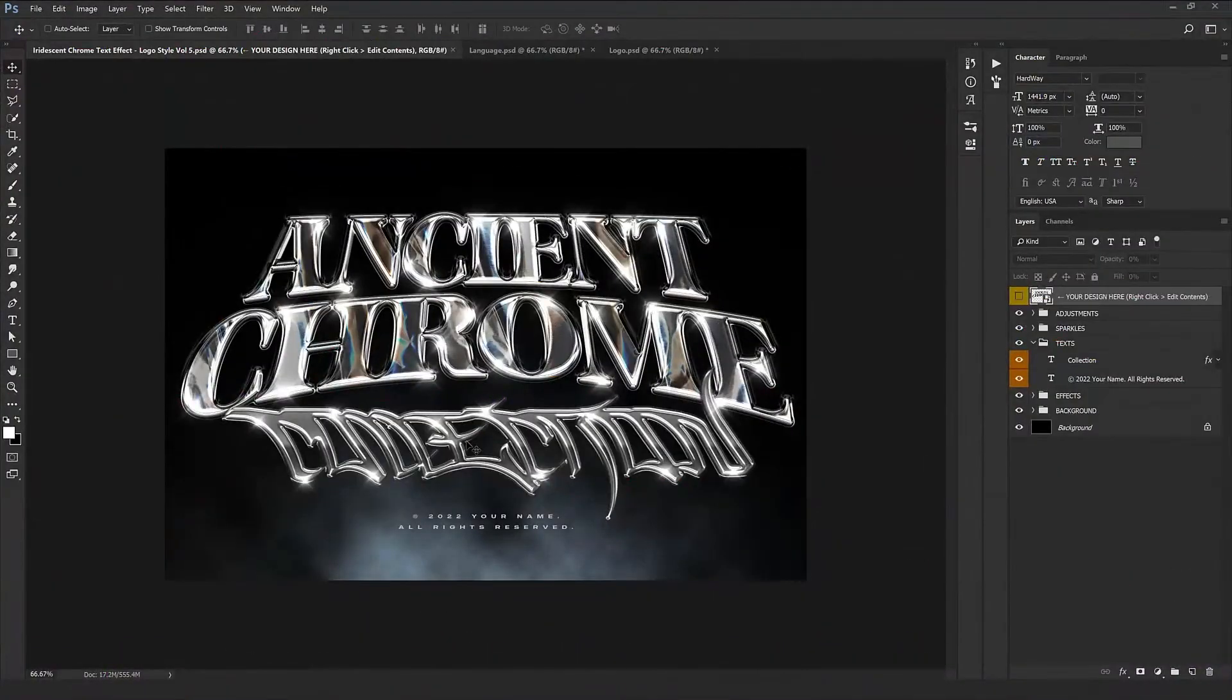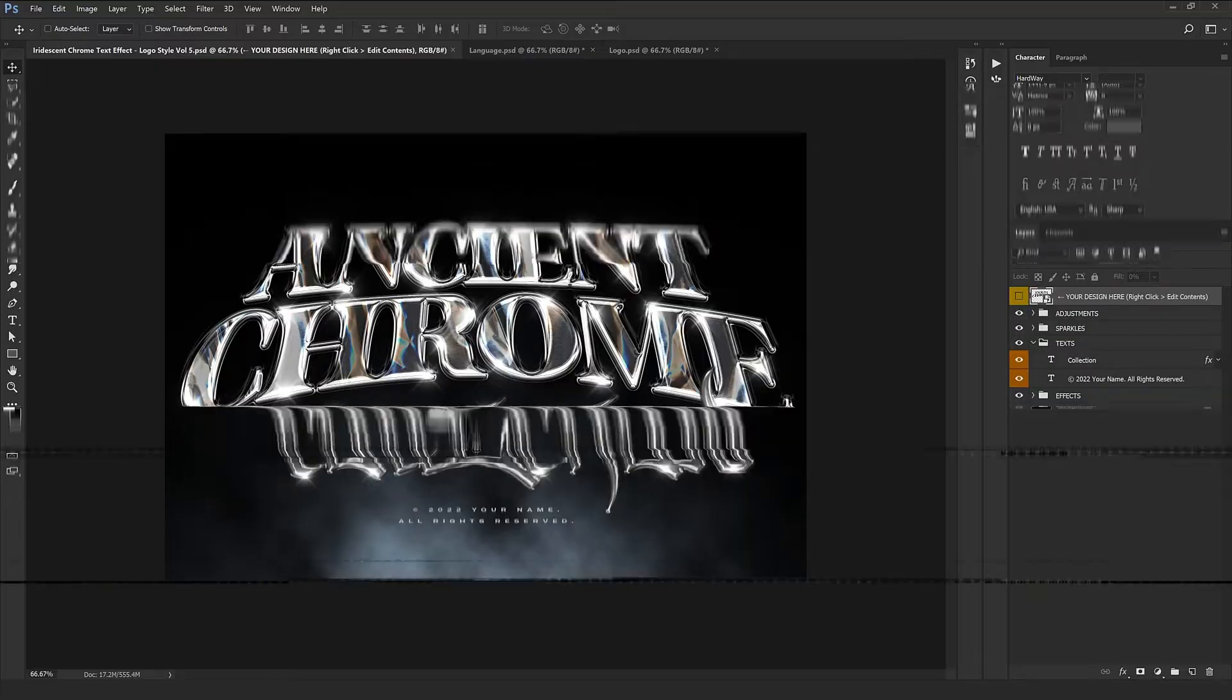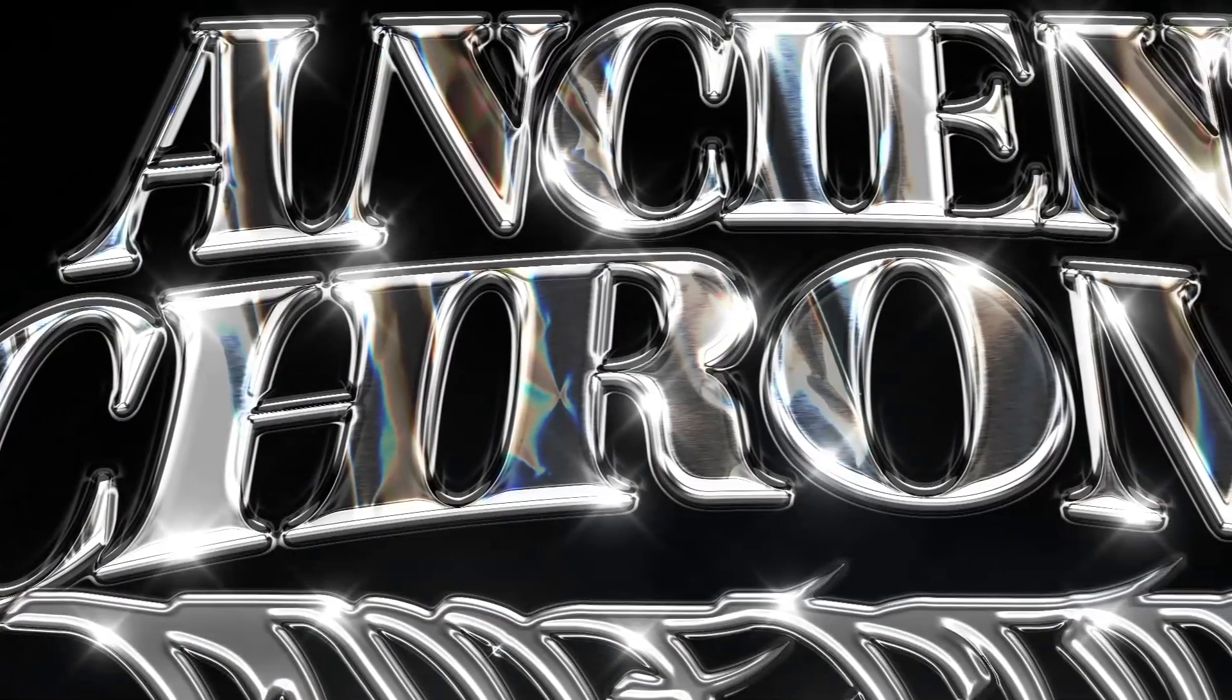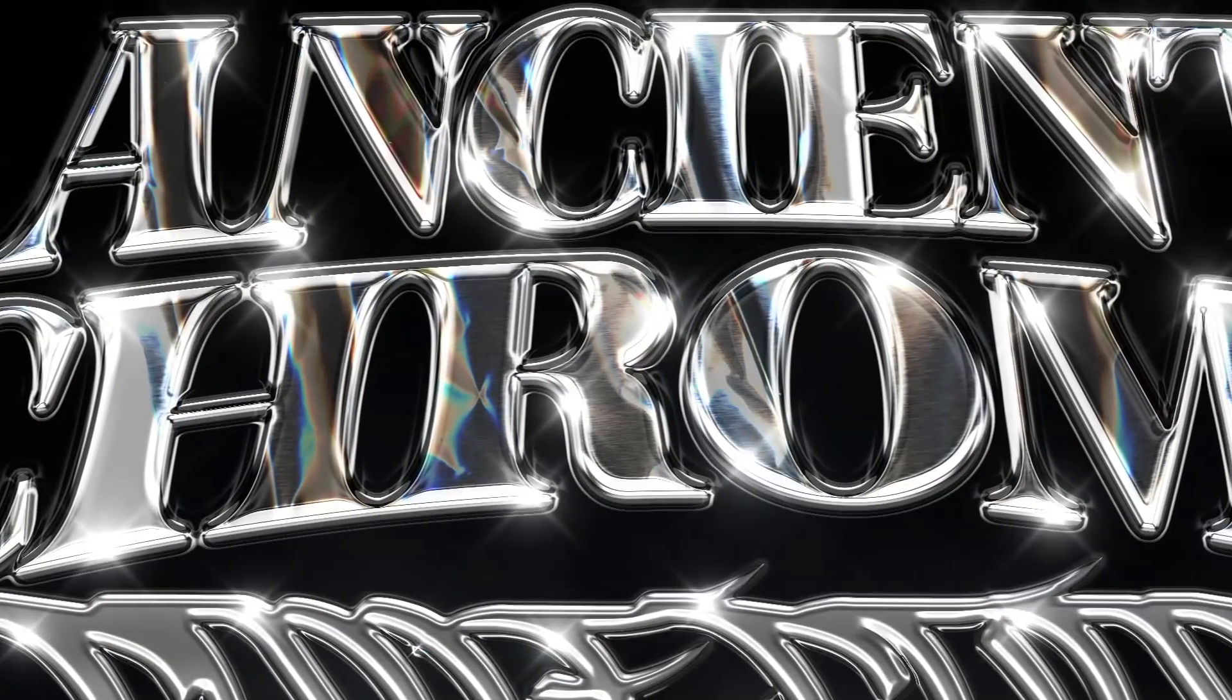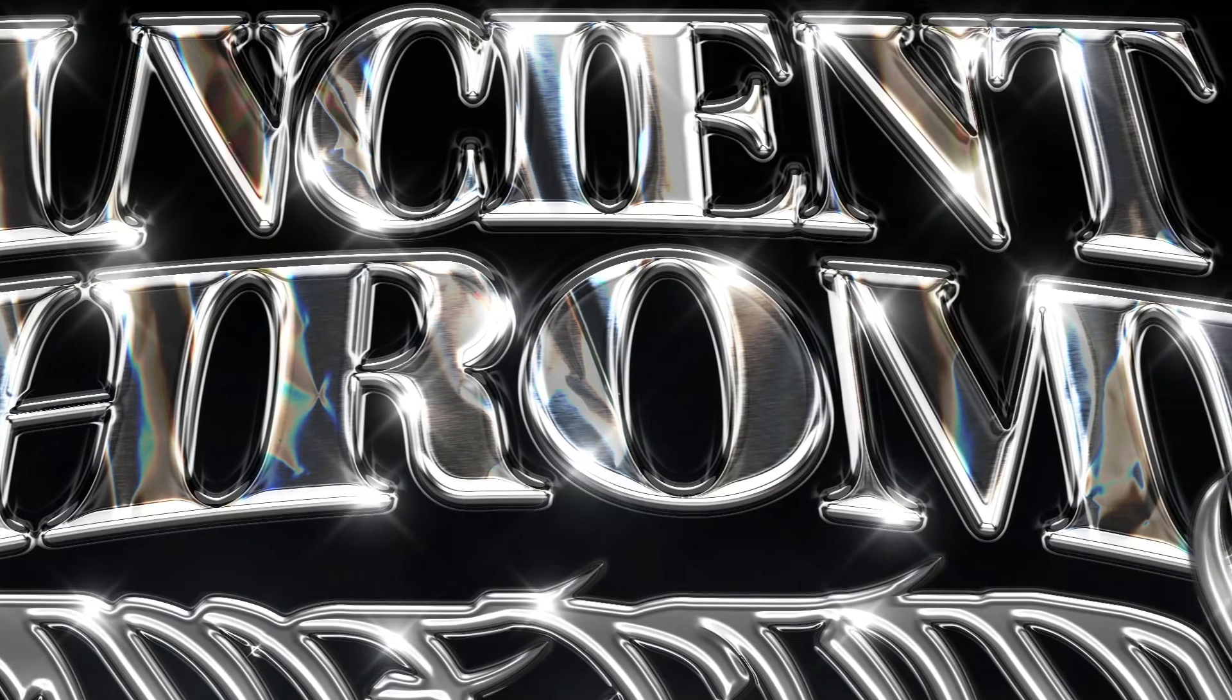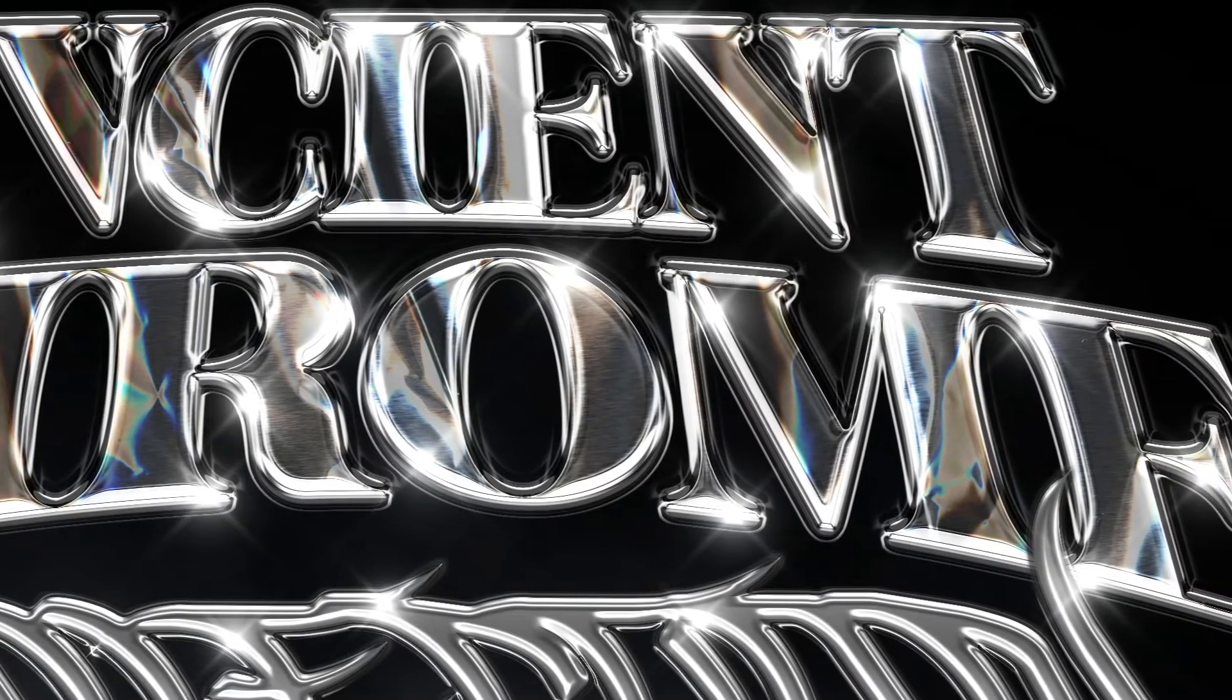Hey everybody, welcome back to one more video from Hyper Pics. I'm Mary and I'm so happy and glad to be back with one more chrome text effect today. This is one of the most realistic chrome styles which we have created up to now.